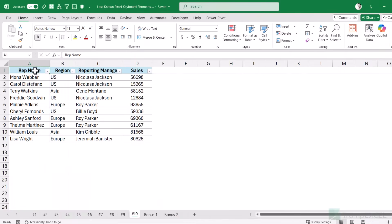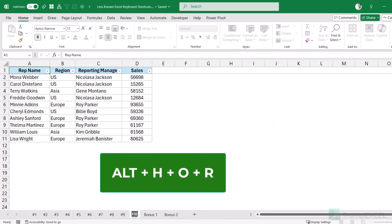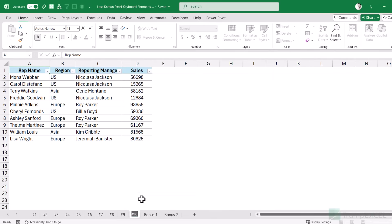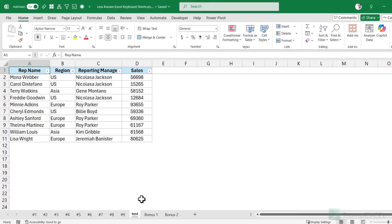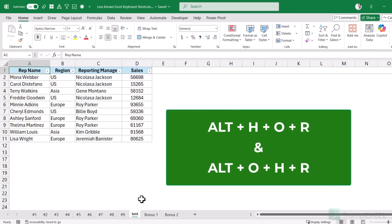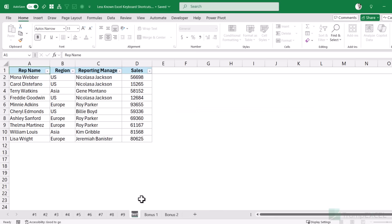If you don't mind slightly longer keyboard shortcuts, here is an interesting one. I have a tab named 'hash 10' and I want to rename it. The keyboard shortcut is Alt+H+O+R. When you use that, it brings the cursor into the tab name with the entire name selected, so you can just type anything you want. You can also use Alt+O+H+R — both Alt+H+O+R and Alt+O+H+R work and will select the tab name so you can rename it easily.